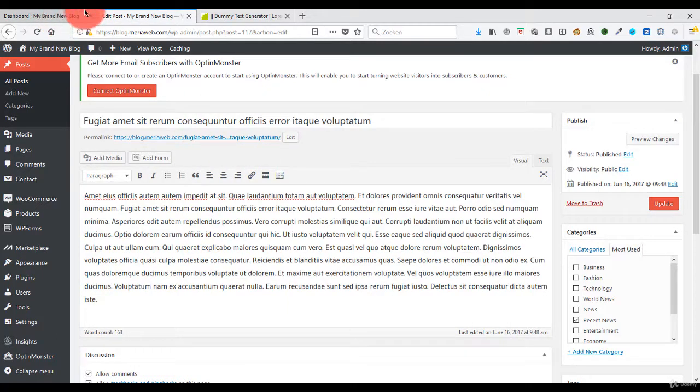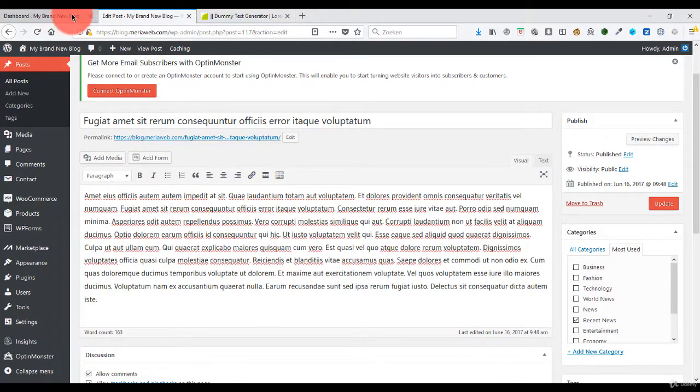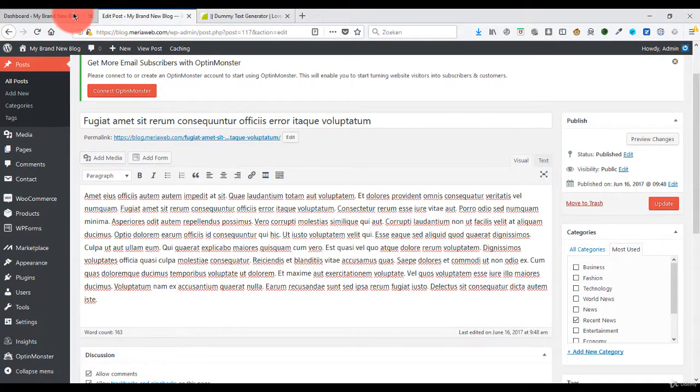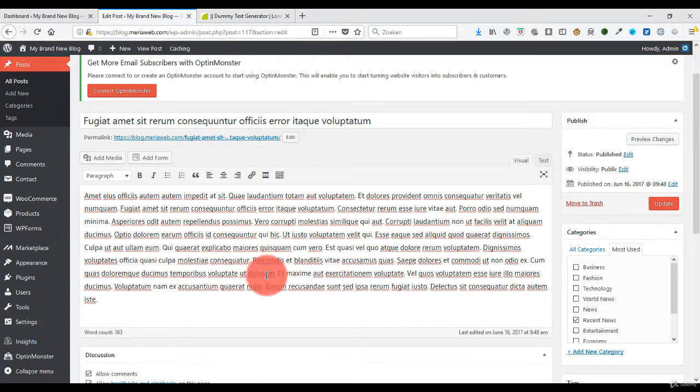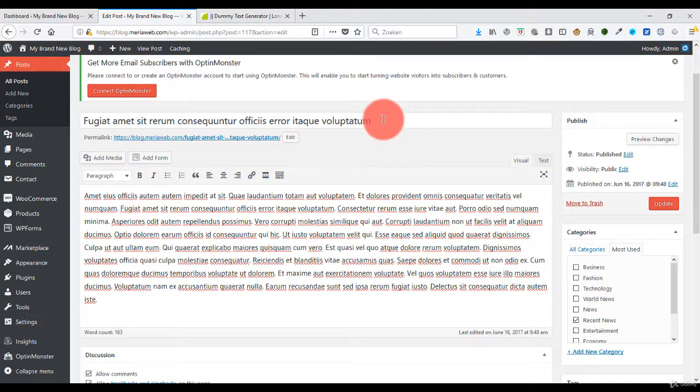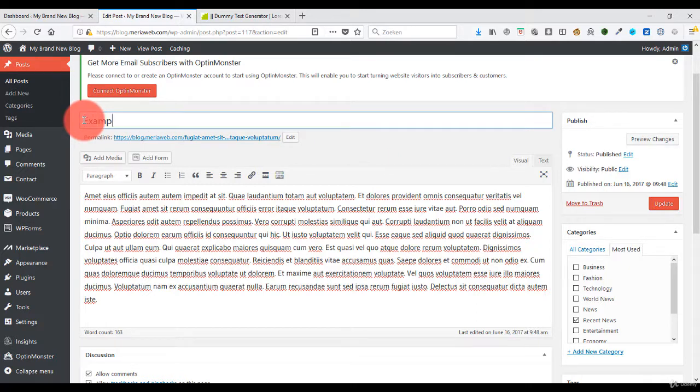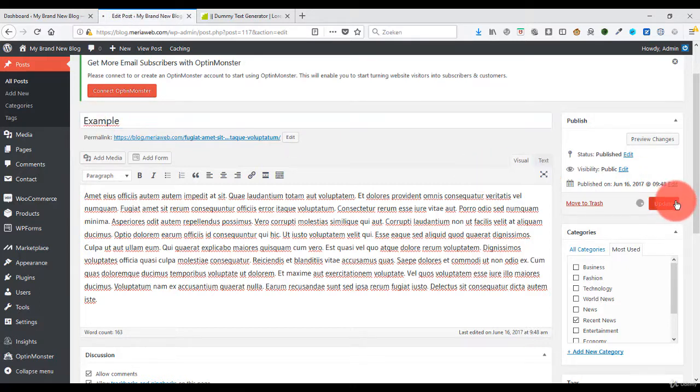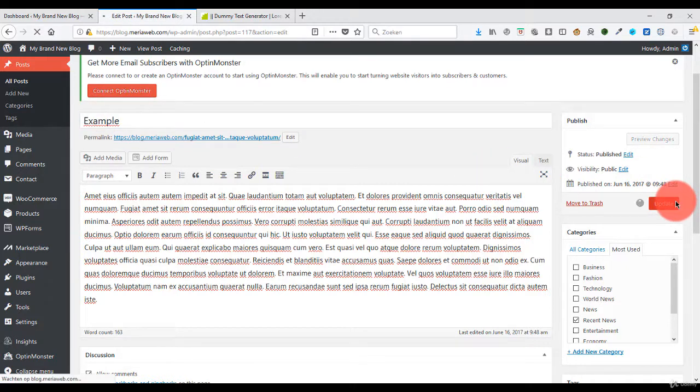And yeah, you can enter your own text right over there or your own title right over here. I'm going to call it Example, so you see how it changes. So I am going to hit the Update button.